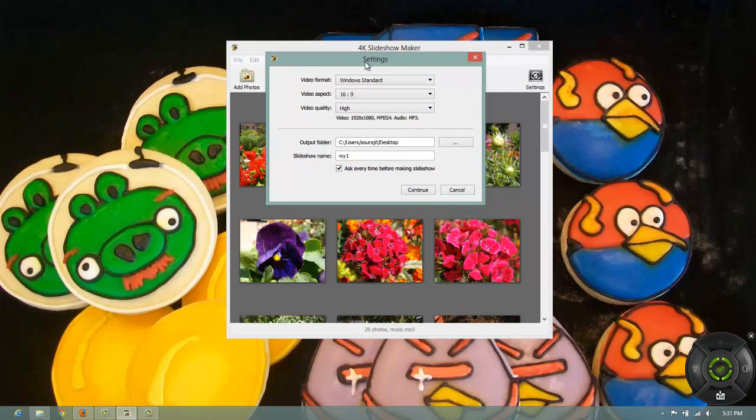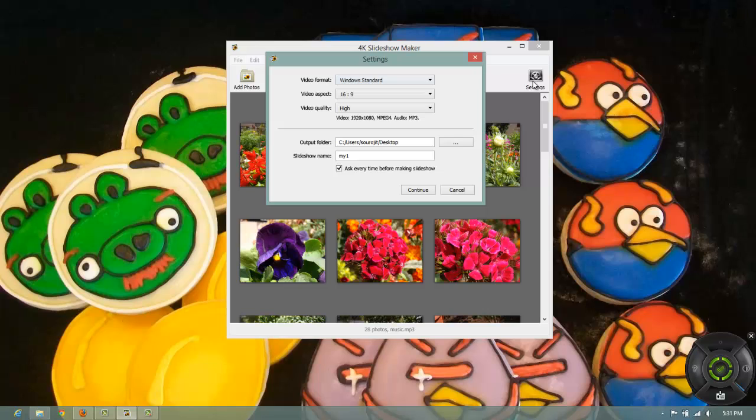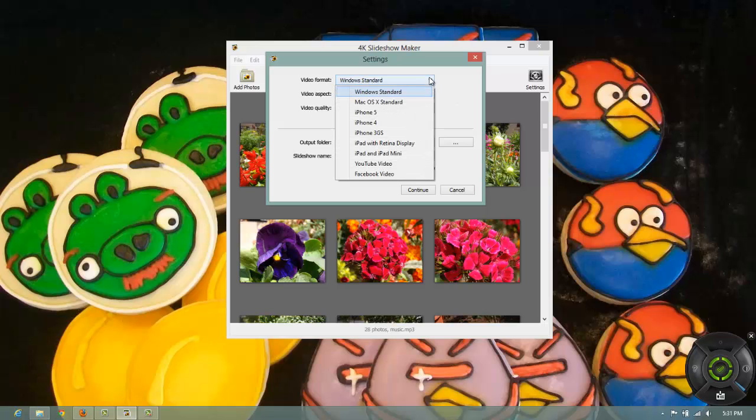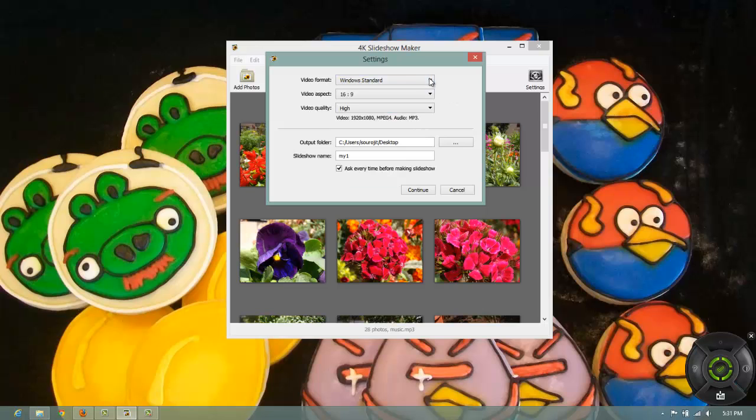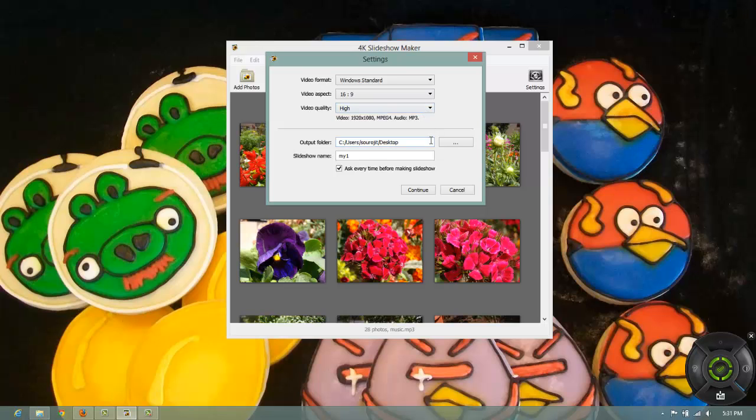Yeah, again you will get these settings but these settings are already done. These are taken by default from the main settings. Now what you can do is according to your video you can change these settings every time you make a slideshow.